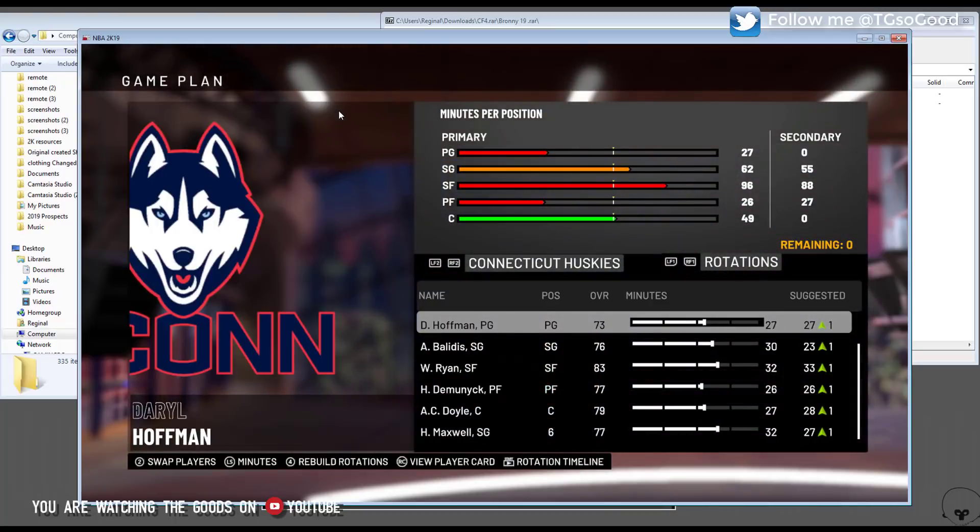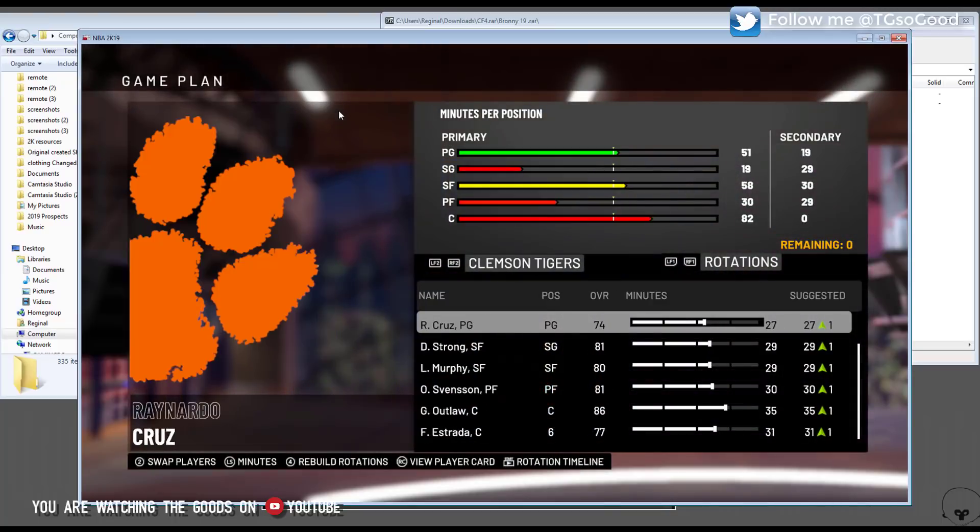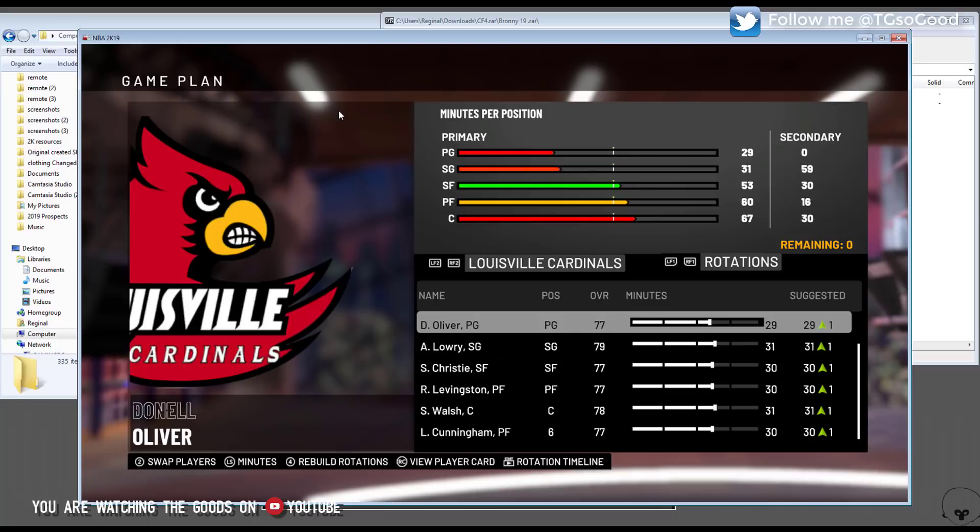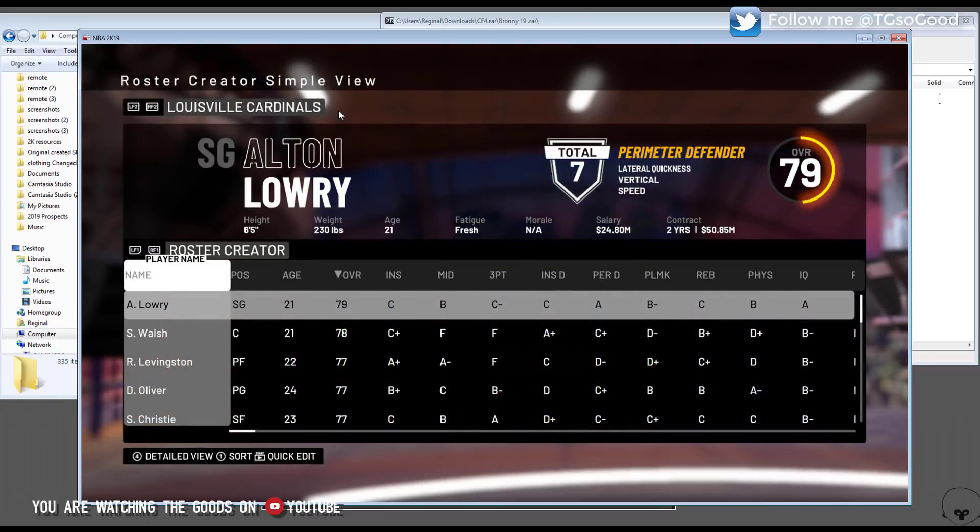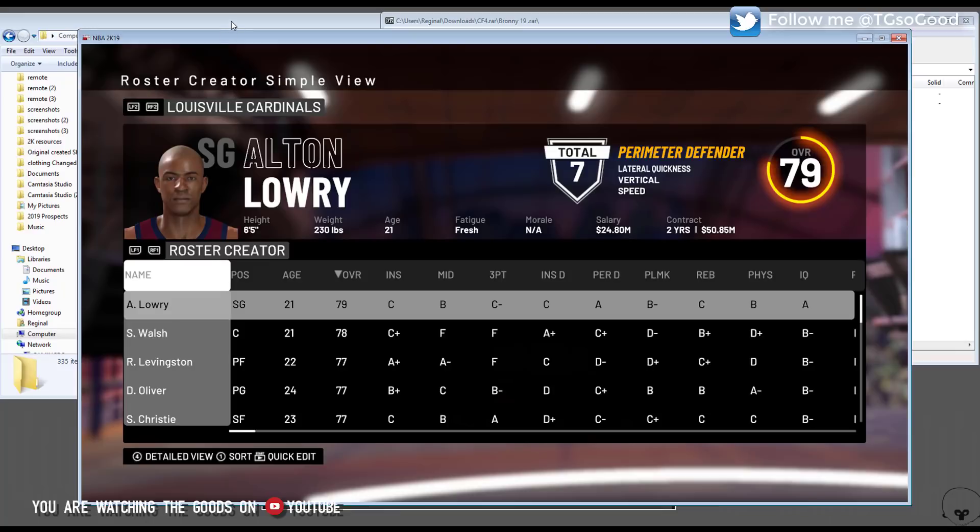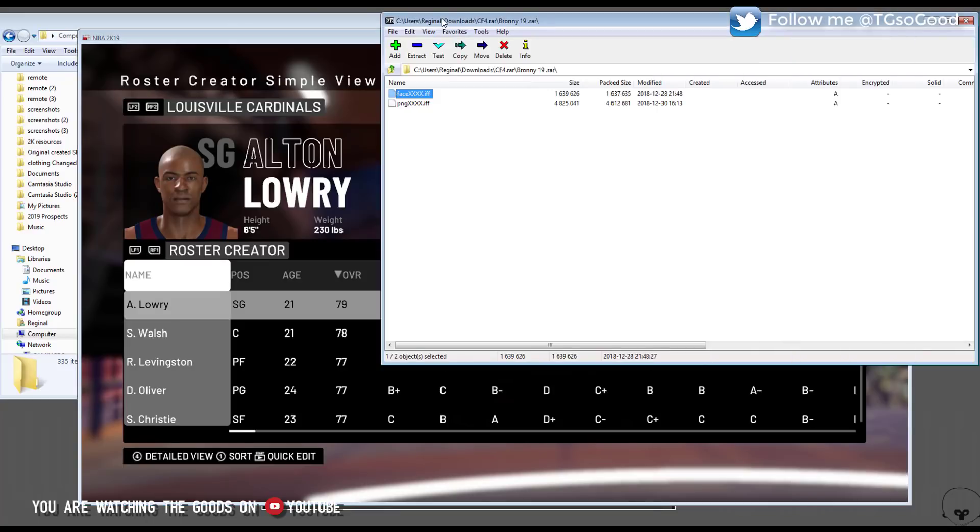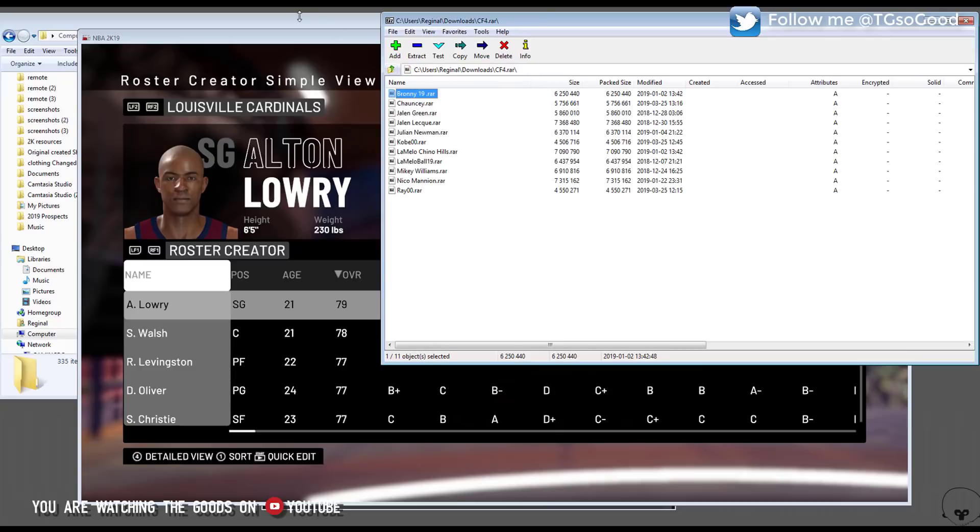This one is created by Rob Davis, he's a member over at NLSC so big thanks to you. I'm going to use this roster here to create a slot so that I can apply a cyber face for a prospect who is not yet in the NBA.